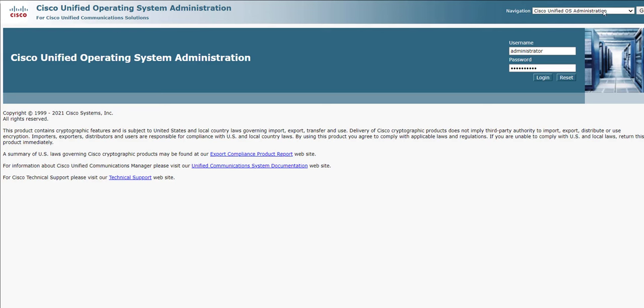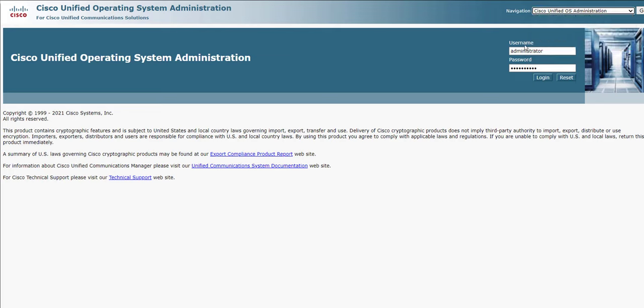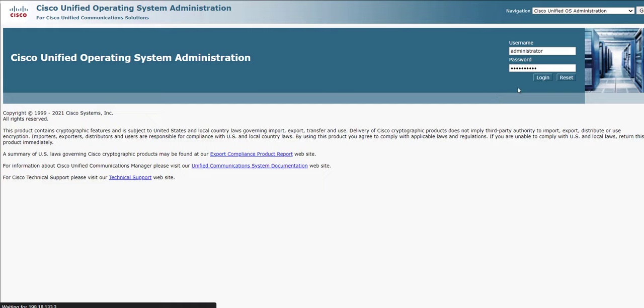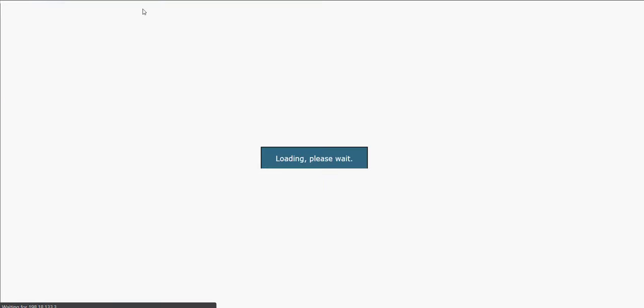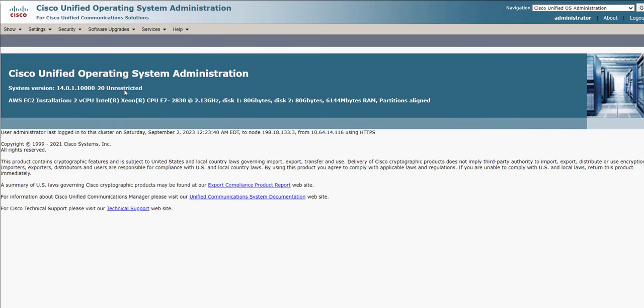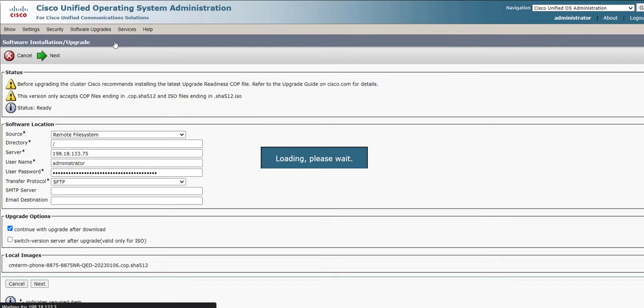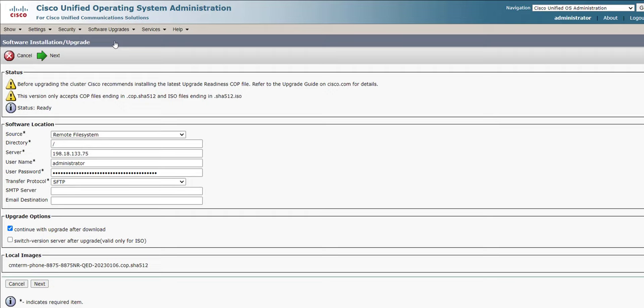Once we've downloaded the image, we would then put it onto an FTP or an SFTP server. And then we would log into the CUCM Unified Operating System Administration. And then we can basically download that image from the FTP or the SFTP server. So here I would go to Software Upgrades and I would do Install Upgrade. And then I would go ahead and specify the location of the image. And so here I would basically select Remote File System. I would specify the FTP or the SFTP directory. I'd put the server name in, the username and password, and then click Next.